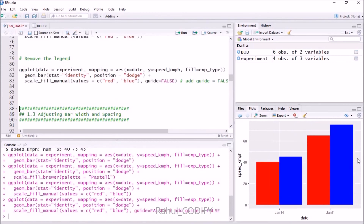After pressing Ctrl+Enter, the legend is removed from the plot. Thanks for watching. In the next video, I will talk about how to adjust the bar width and how to label data in your bar plot or stack plot.